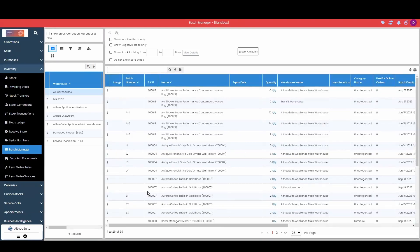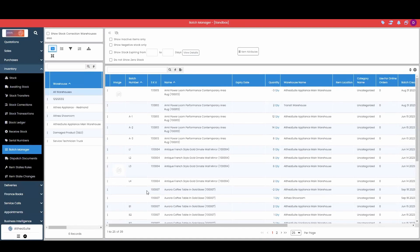We have our batch manager, if we are using item batches, simply showing which batch or which group this item was received in.